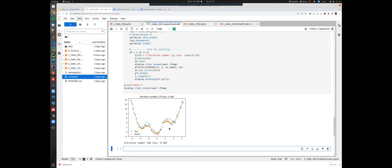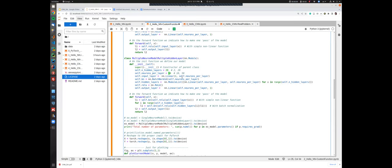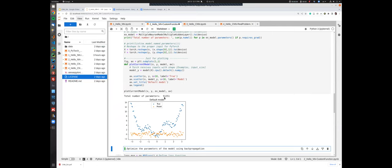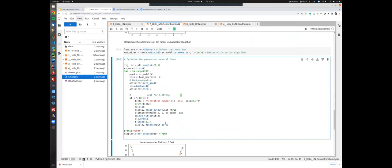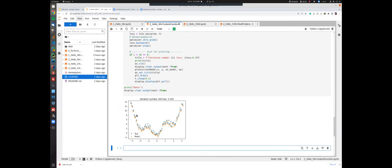What happens if we increase model complexity significantly — say 20 hidden layers with 50 neurons each, giving about 51,000 parameters? The network will still try to approximate the observations, but we get overfitting: the model fits training data very closely but will not generalize correctly to new, unseen data points.